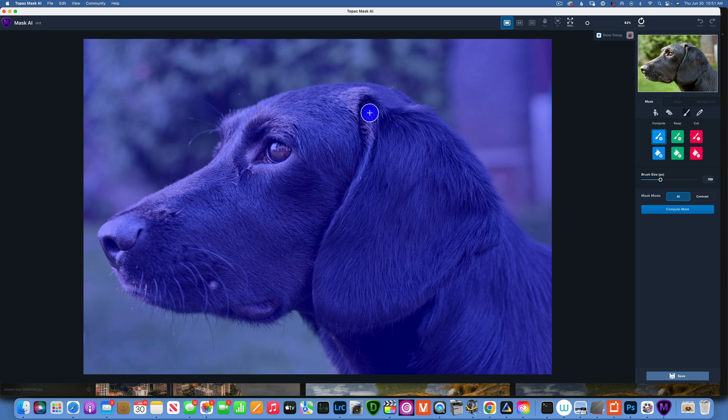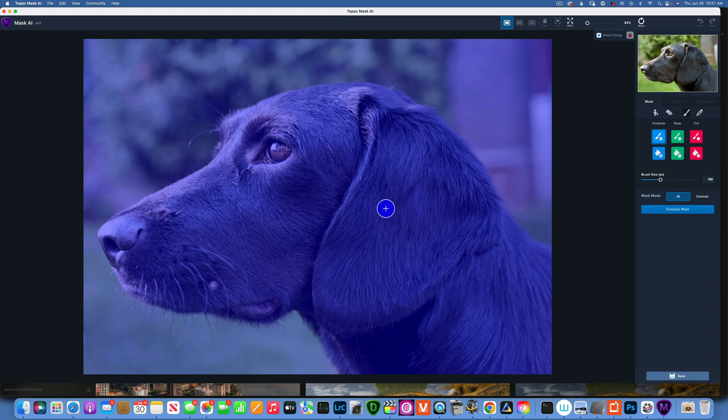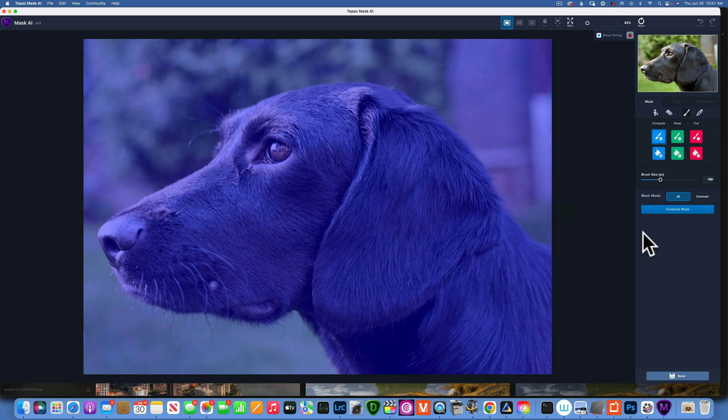If you're working in Luminar Neo, for example, and you cannot select furry friends, then use Topaz Mask AI. This will make your life so much easier and you can save it as a PNG and then take it back into Luminar Neo.